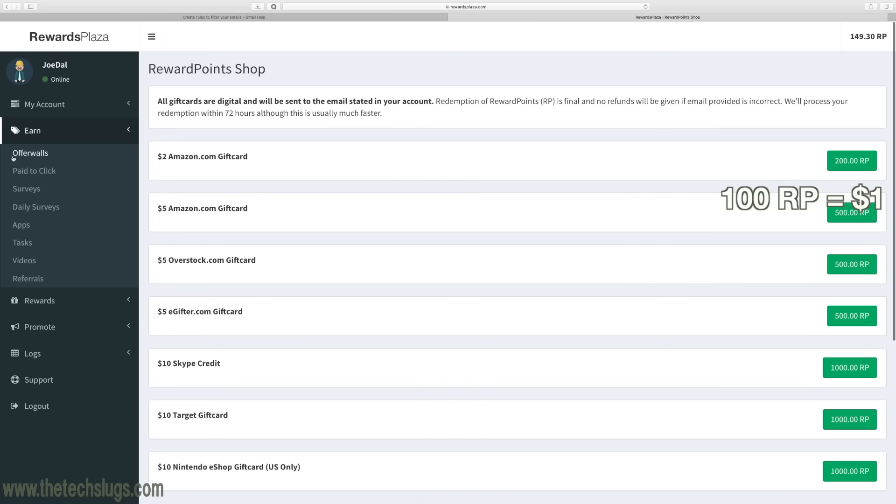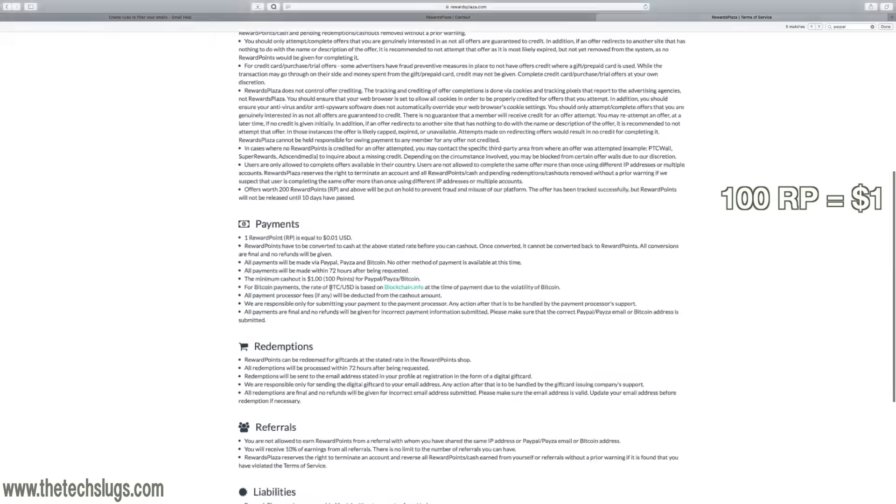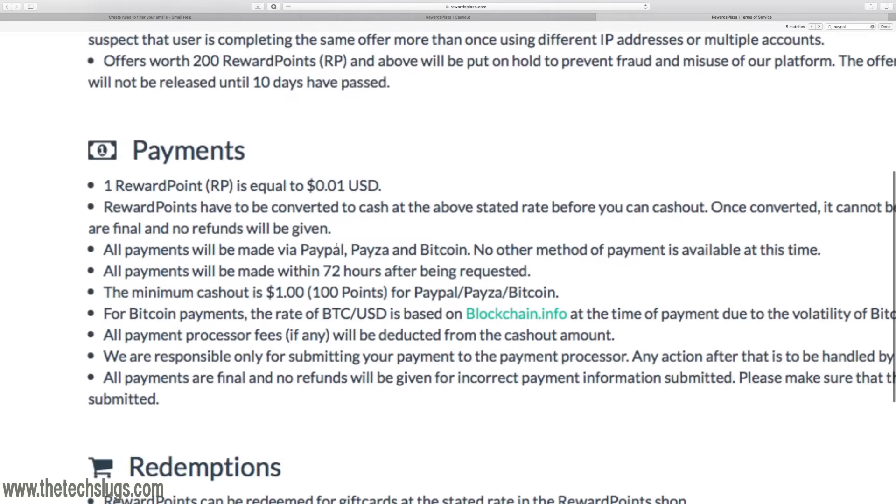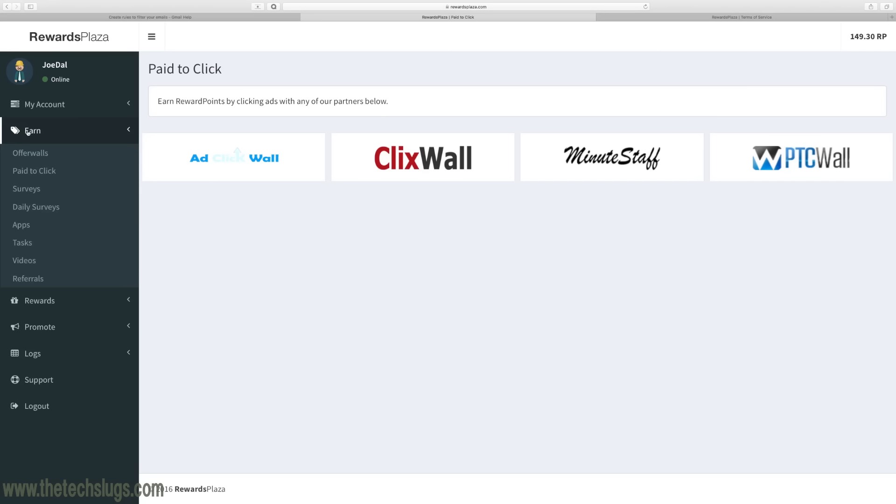For cashout it says in the terms of service one dollar, 100 points, is the minimum cashout for PayPal, Payza, and Bitcoin.